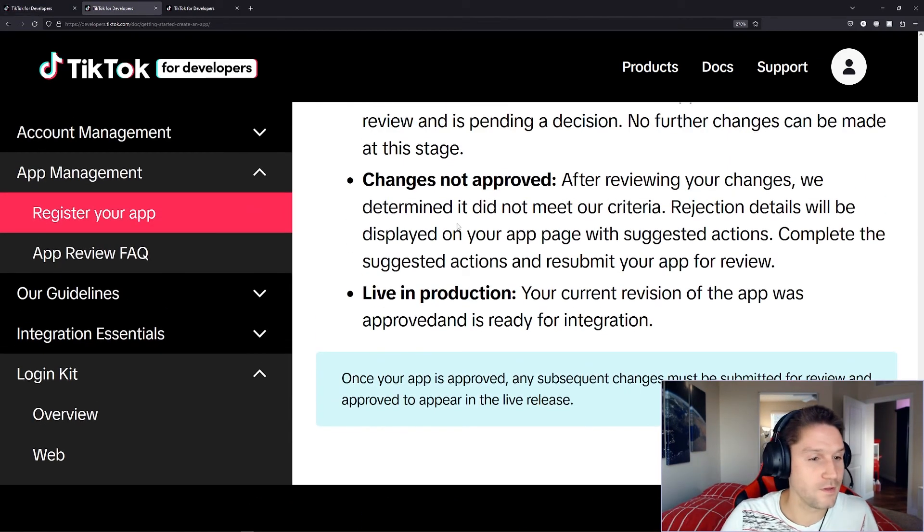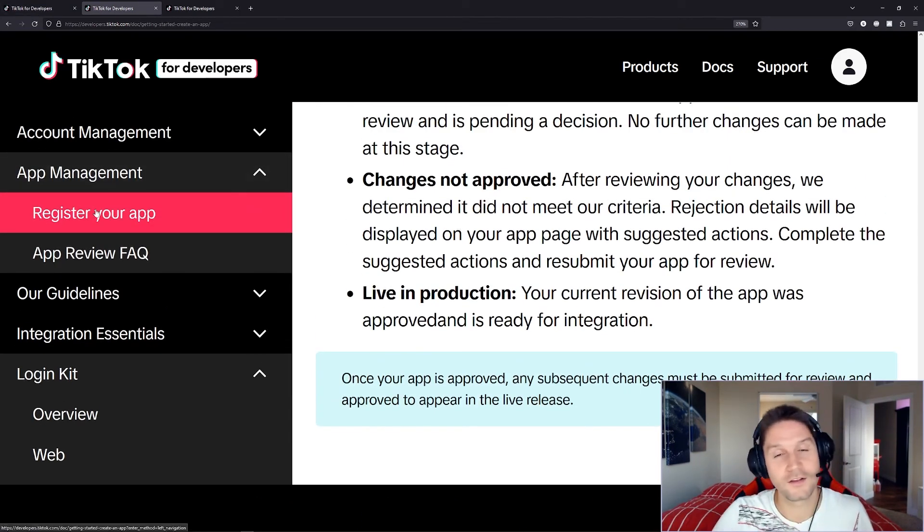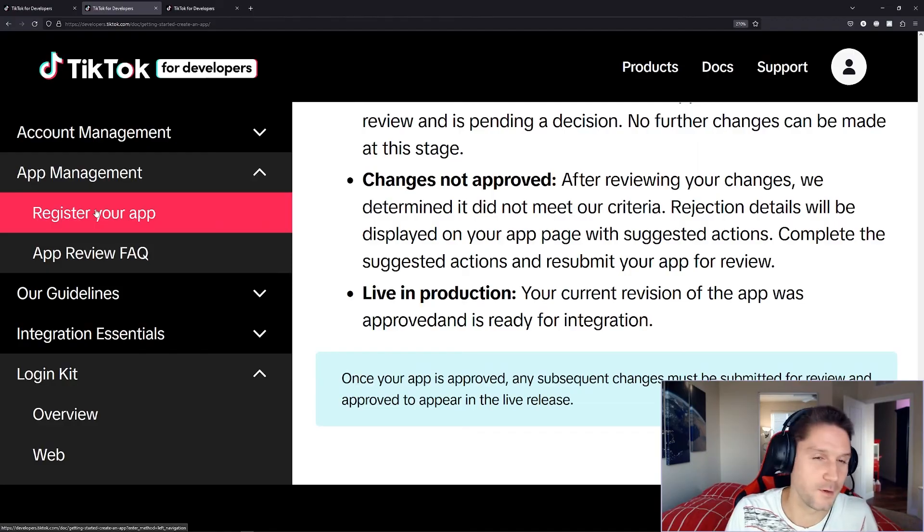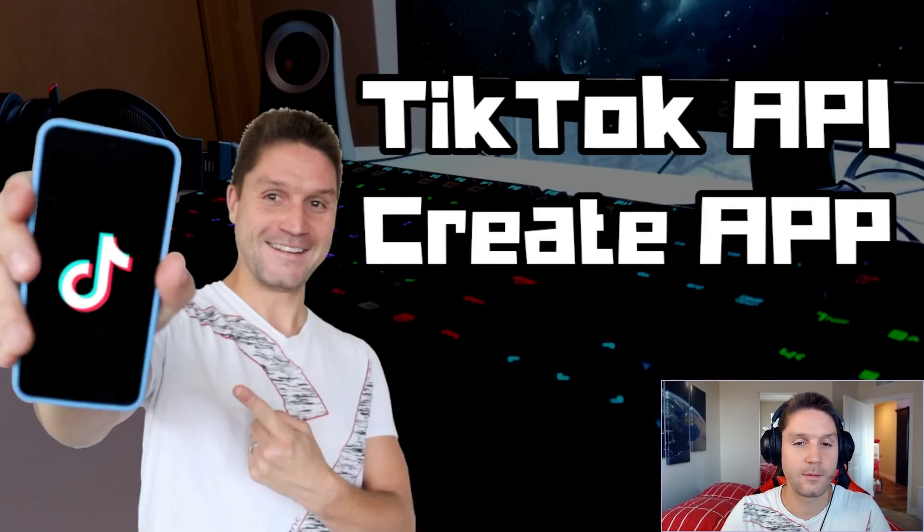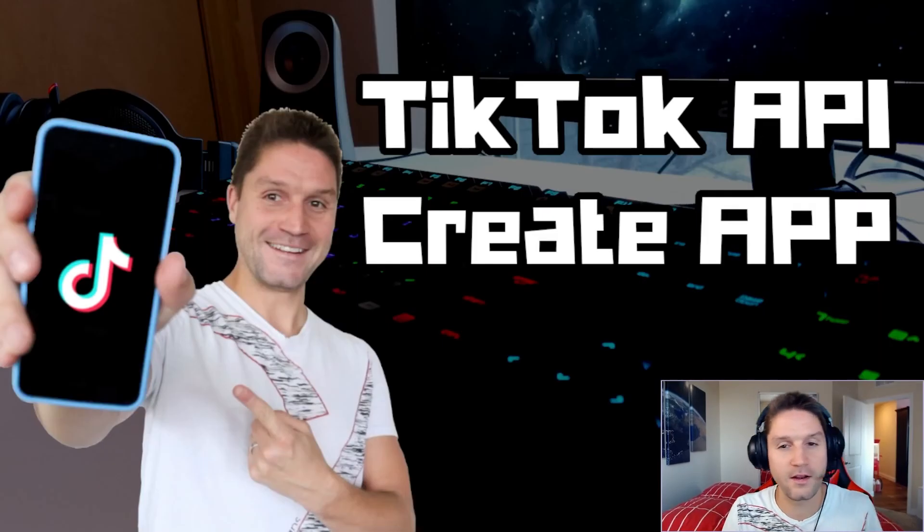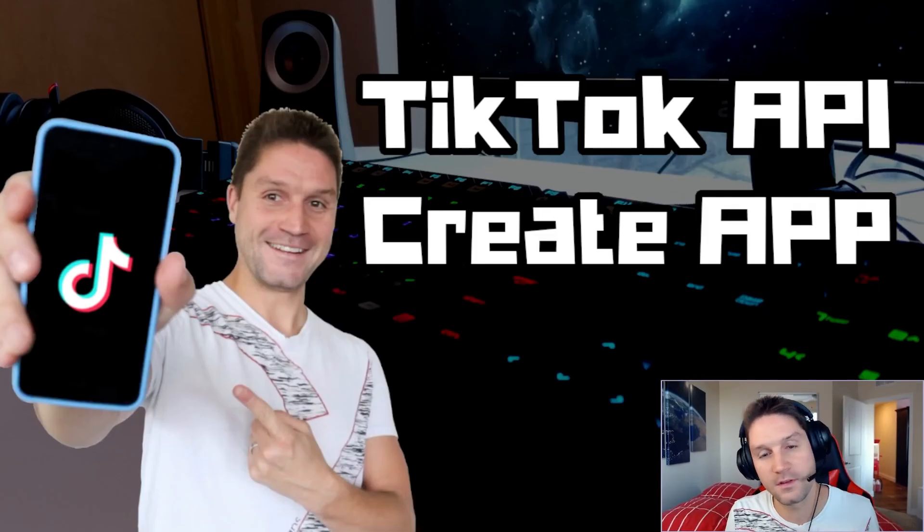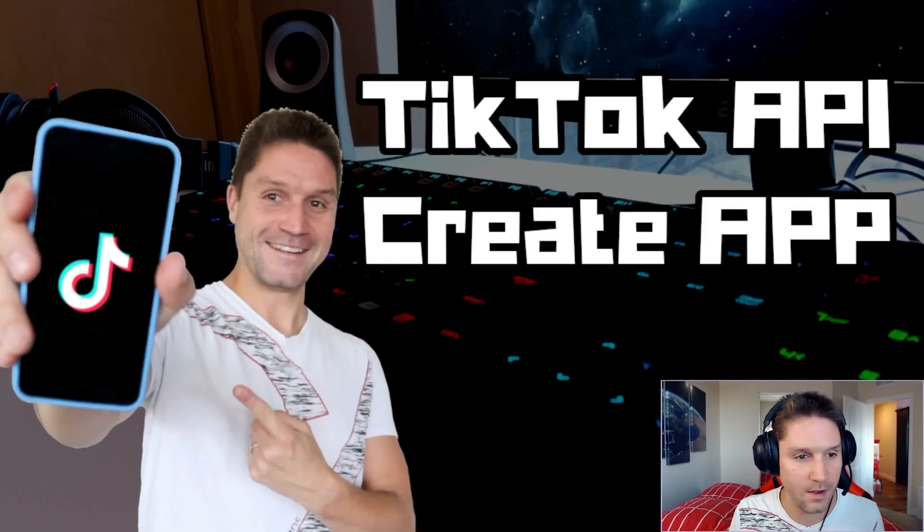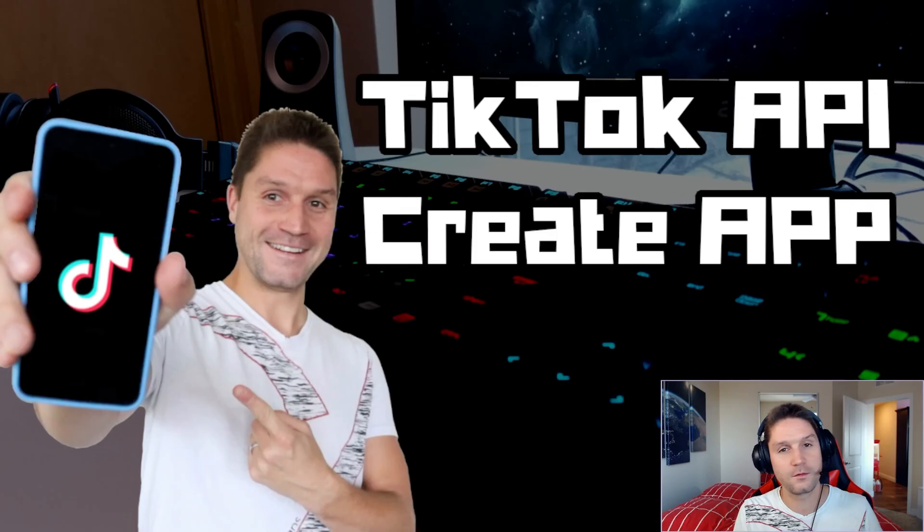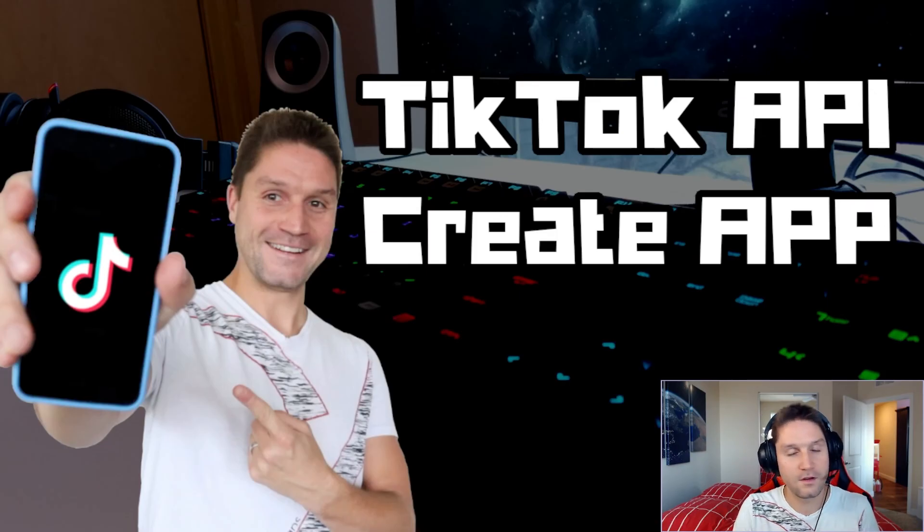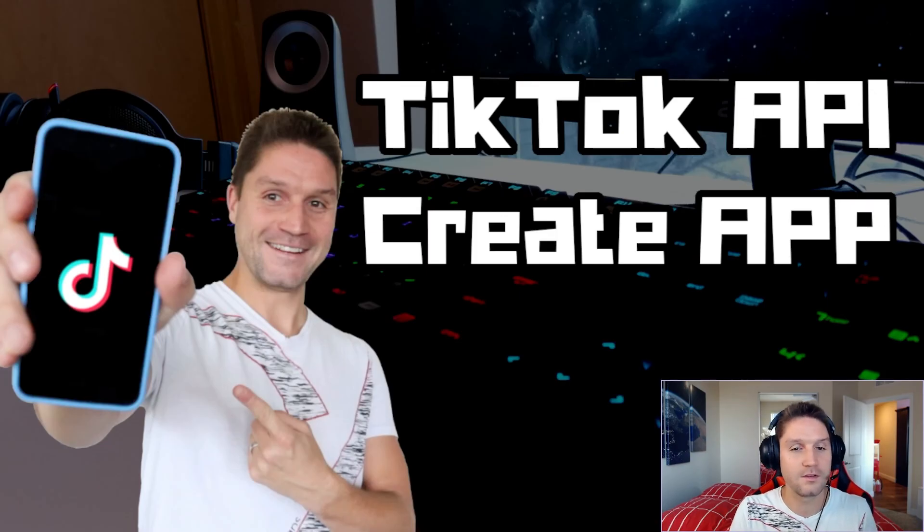And that is the end of the register your app section on TikTok for developers. And that's going to wrap up our video on creating an app for use with the TikTok API. Now in future videos, we're going to go ahead and start adding products, dive into the code, and make some API calls to the TikTok API.